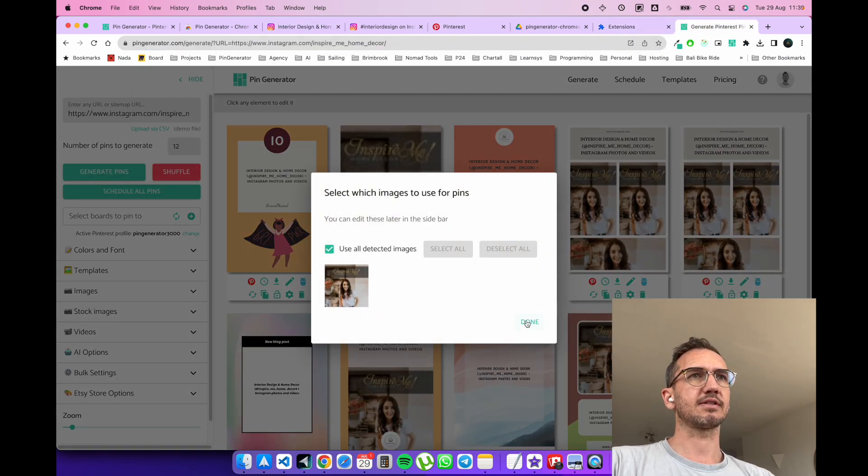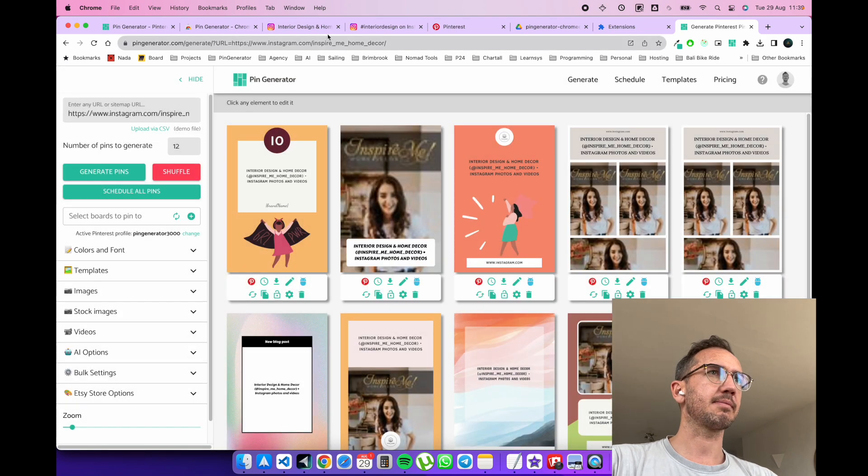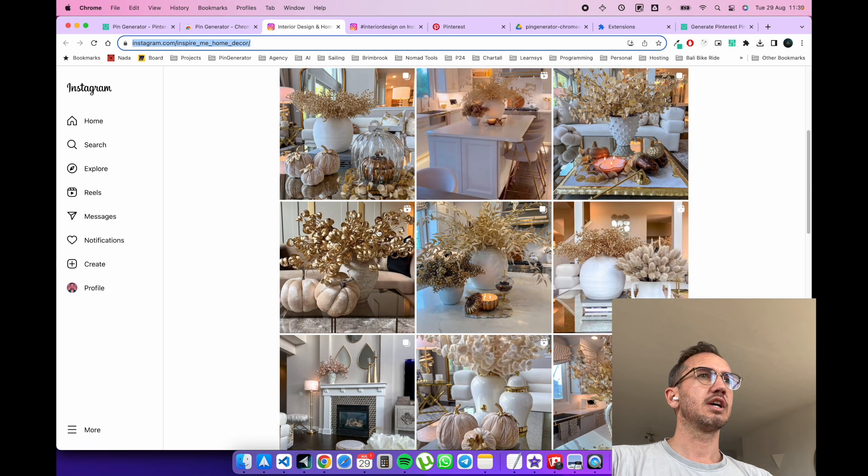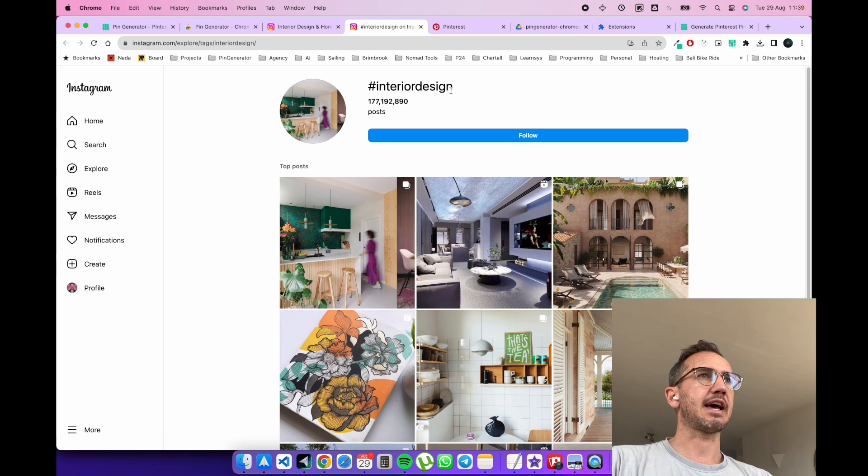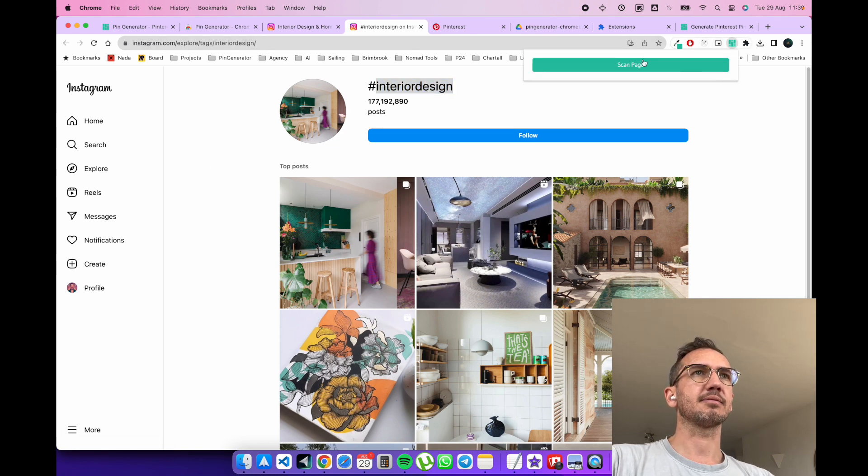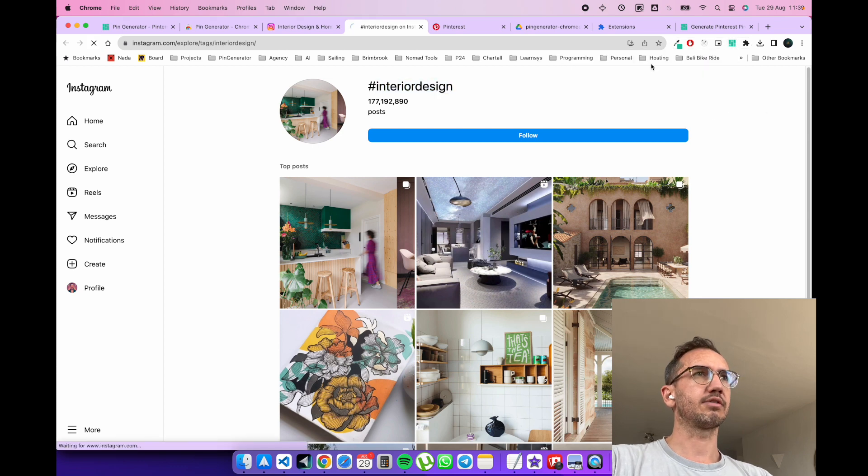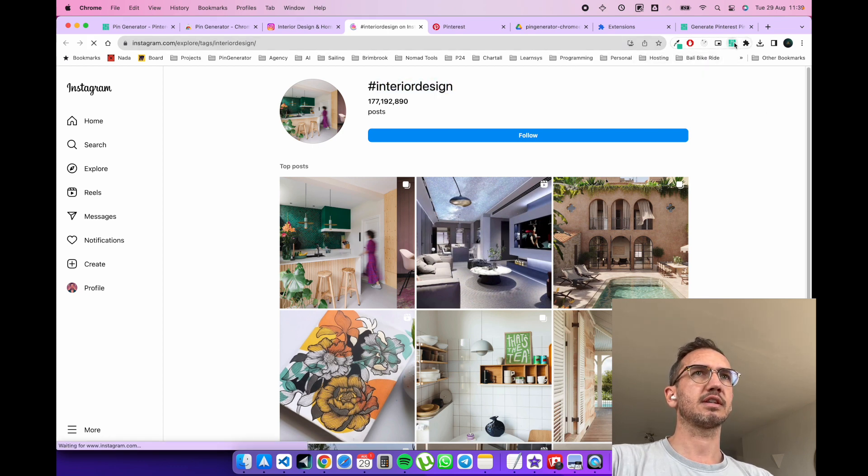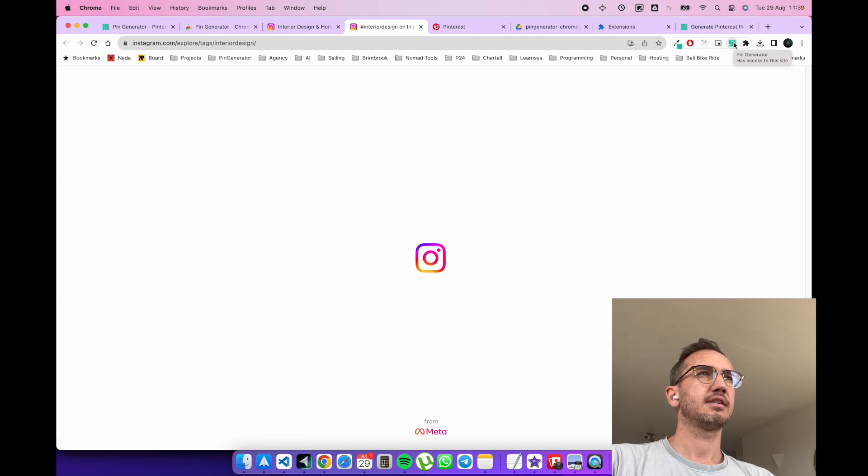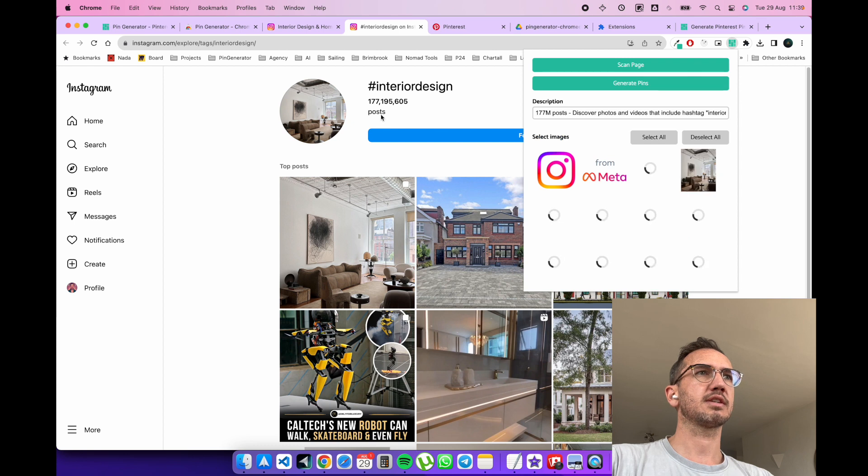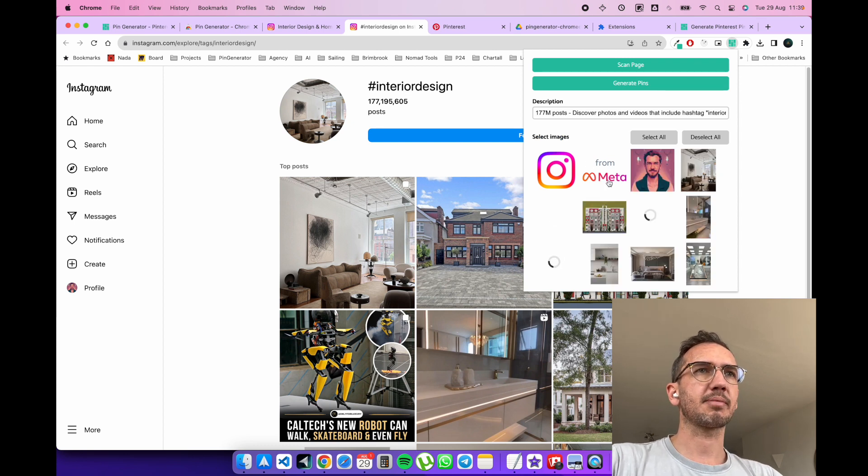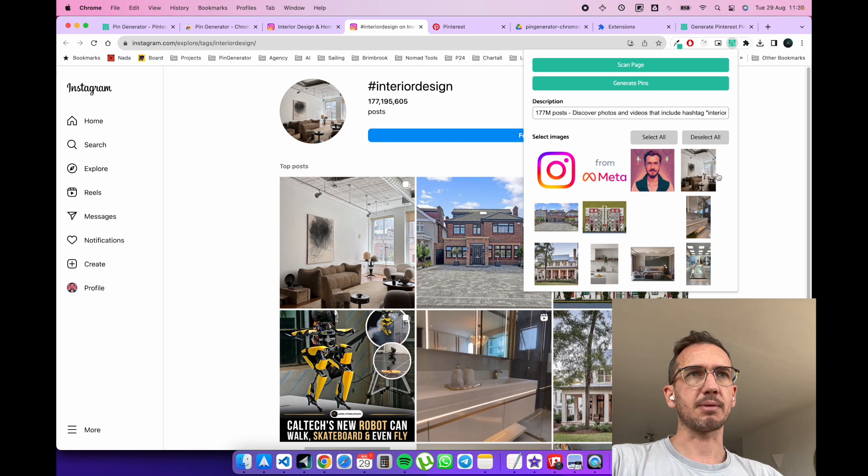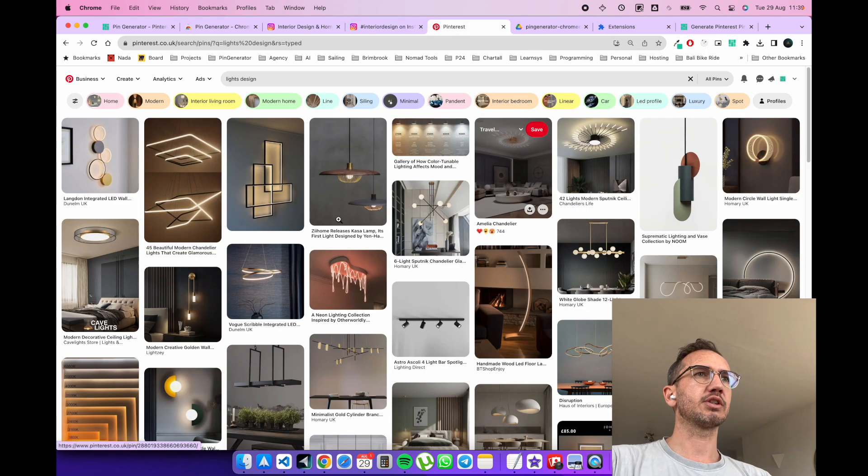So that's when this is a great case and when you would use it with Instagram. So you can grab it from any Instagram profile. You can look at even a hashtag on Instagram. You can detect images from here. We need to reload the page because the extension was freshly loaded. So that'll reload the page and then we scan the page. You can do it from any hashtag page, basically from any web page. So this is great for Instagram, for Pinterest.